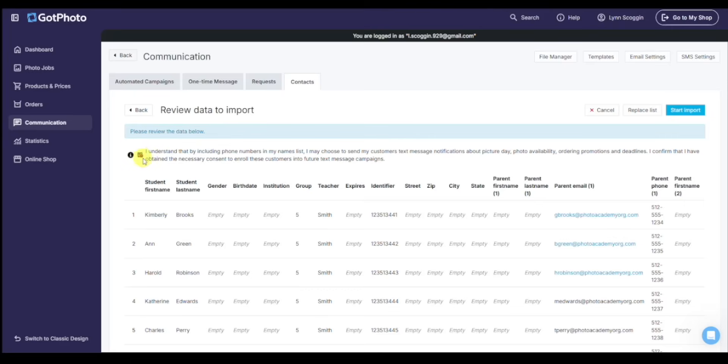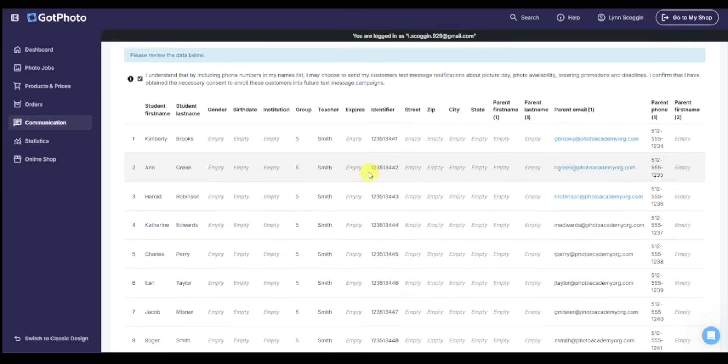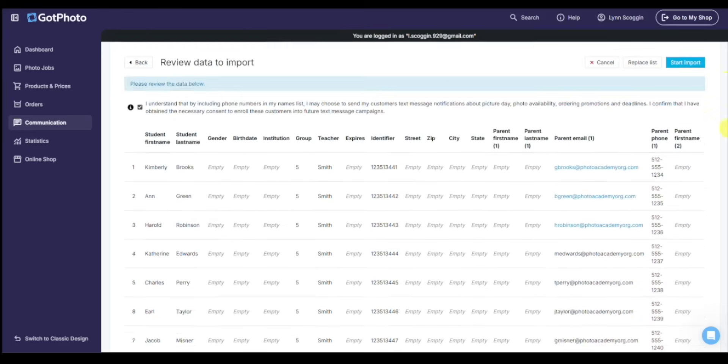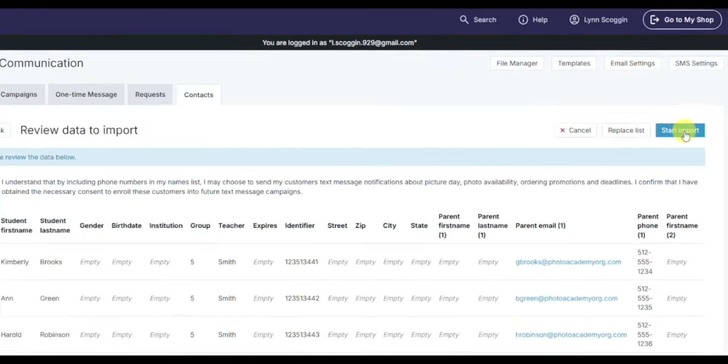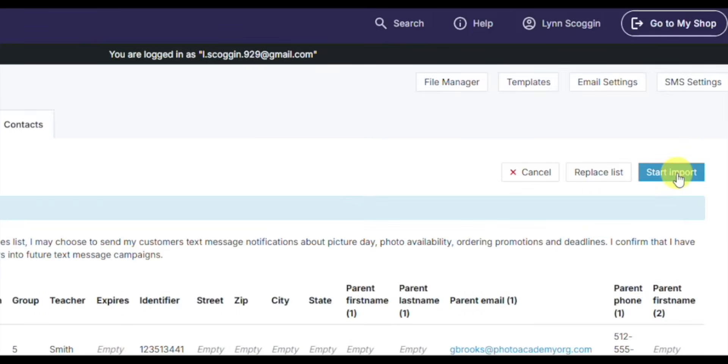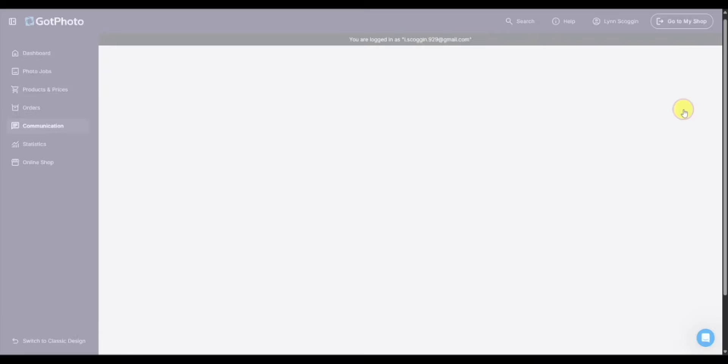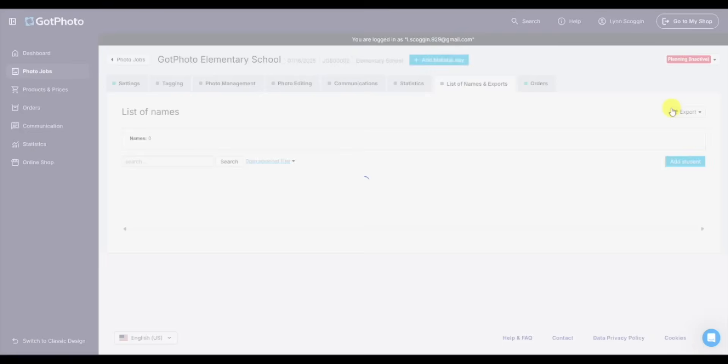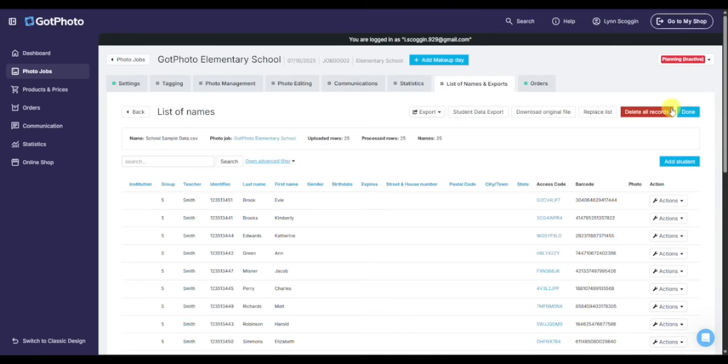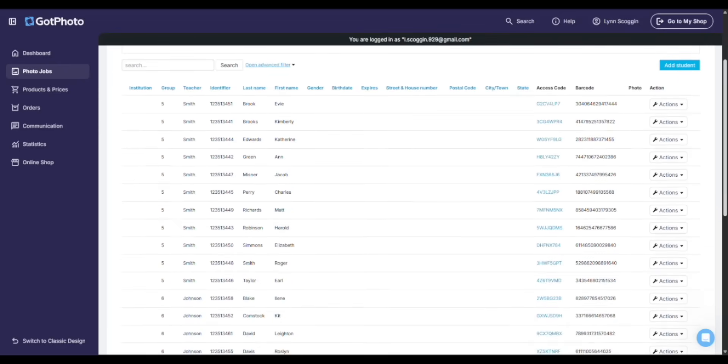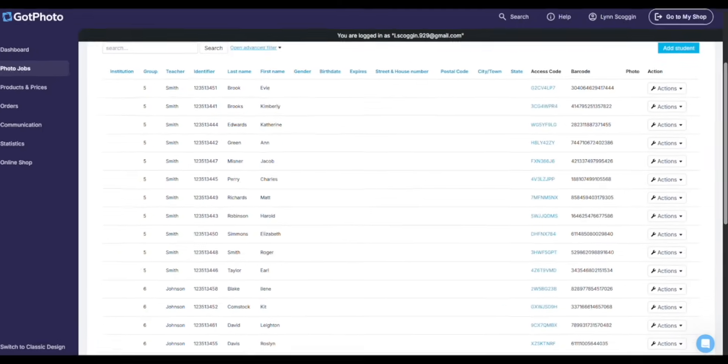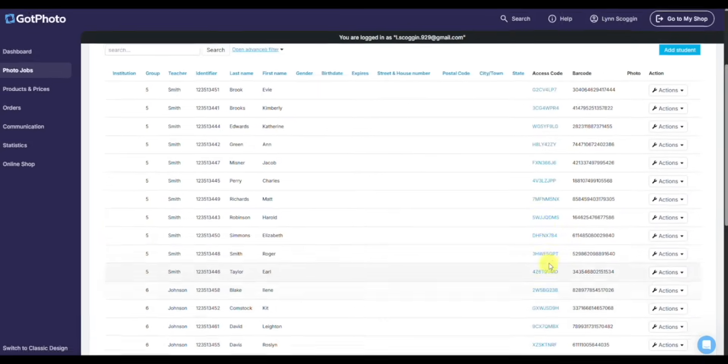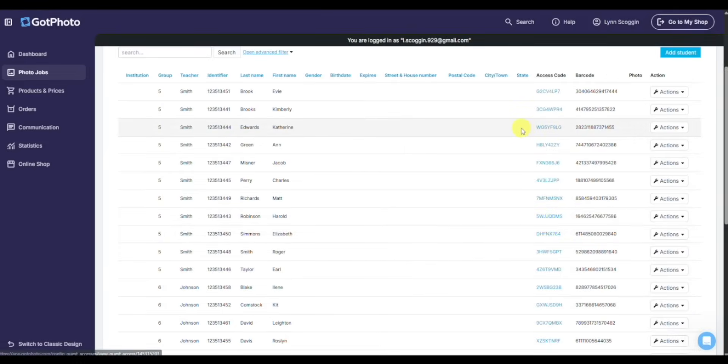We'll say yes, I came across this contact information legally. We'll see here everything that it's going to import maps to the right fields, and we'll click start import. This will take a few moments as it loads in these 25 records. And as you can see, the data is loaded in. I now have my list of names, 25 rows of subjects that I'm going to be photographing. And as I scroll down, you'll see that access code I mentioned generated.